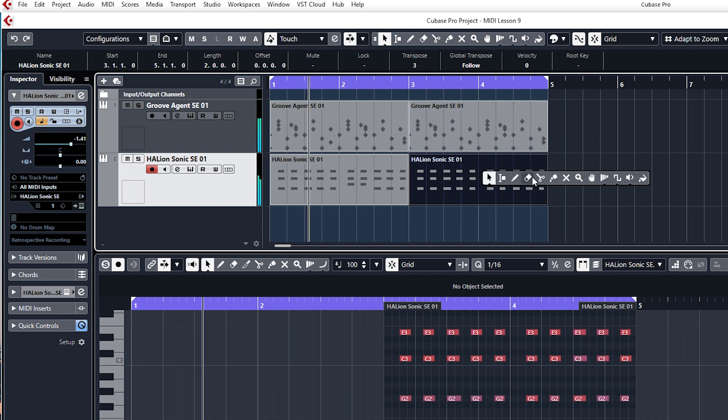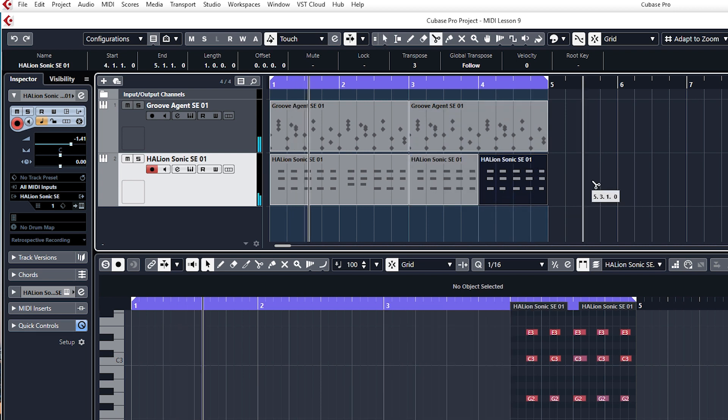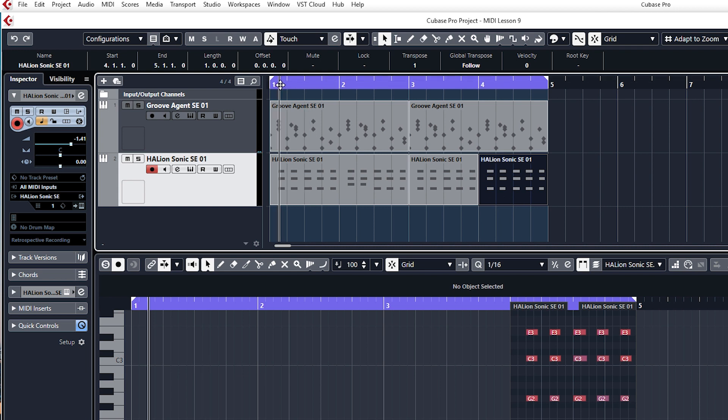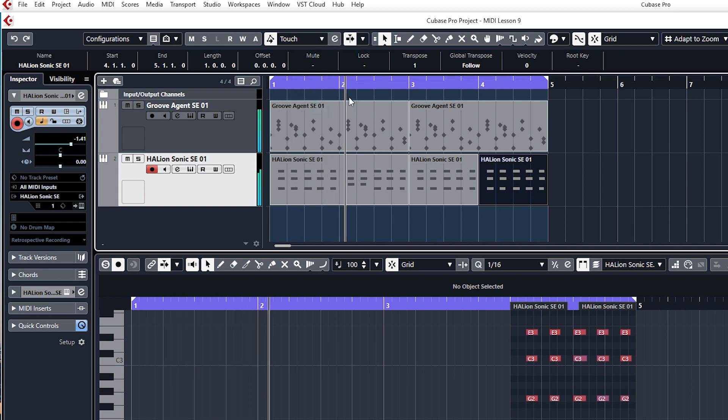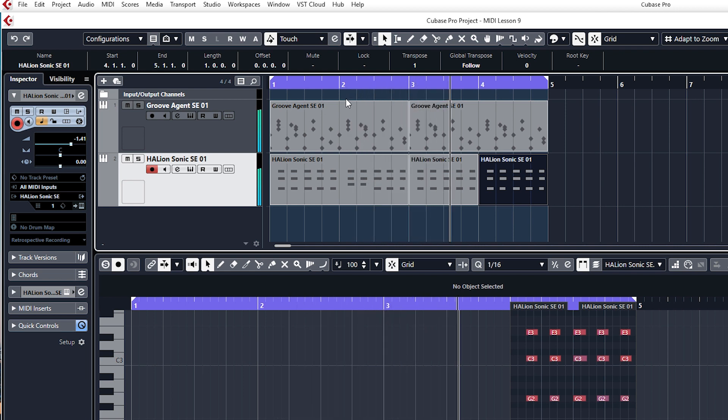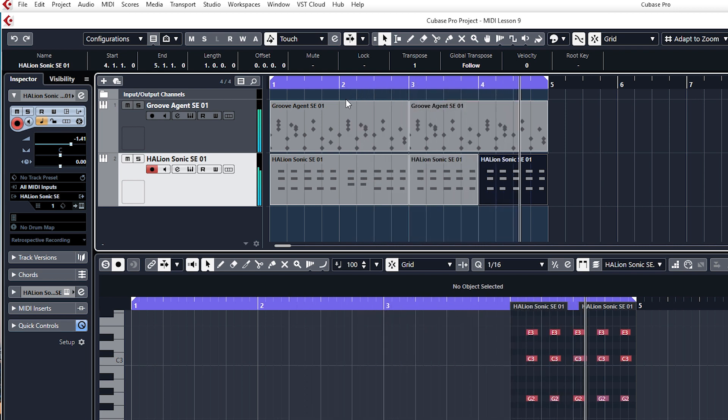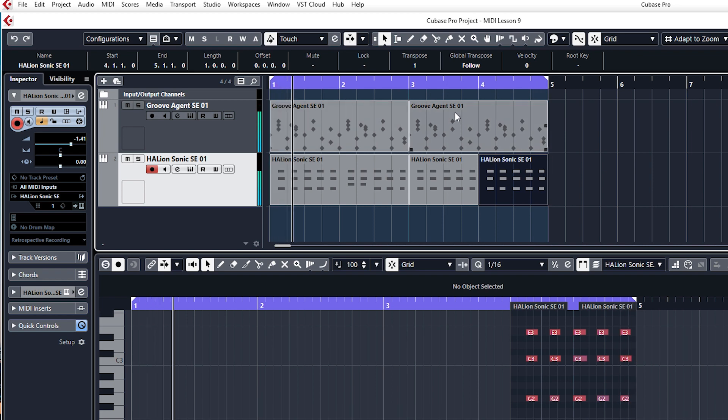And you can even maybe split this one and put this one down to maybe one semitone. So something like that.